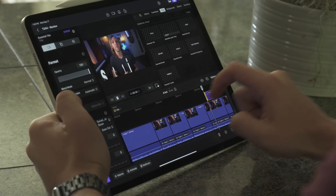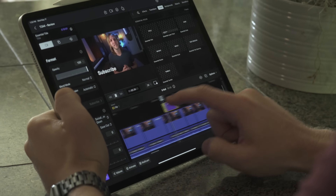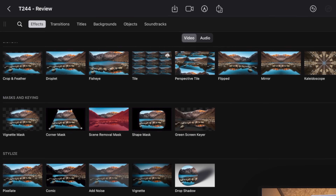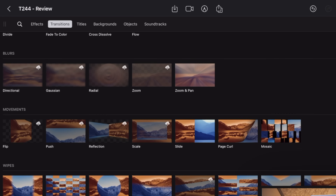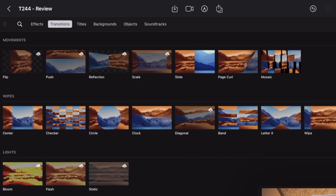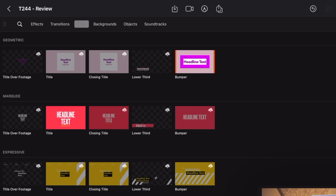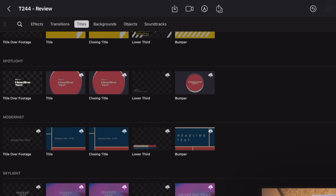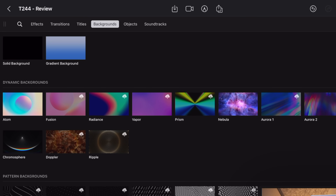Another huge plus for Final Cut Pro on the iPad is the amazing new titles, generators, effects, and transitions that were just added in. These have a very professional feel and they're very customizable to make them look exactly as you need for your project.